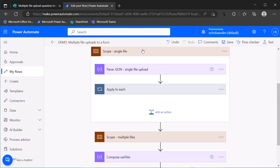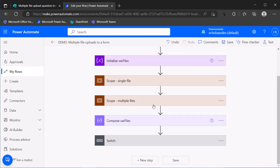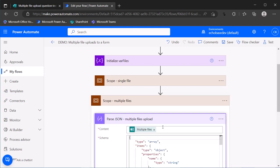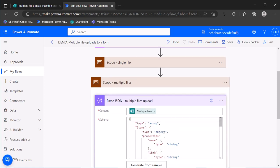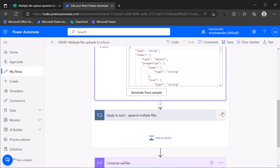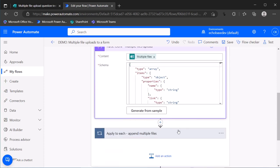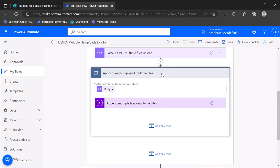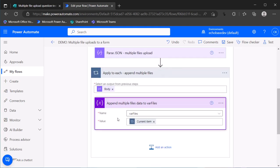That's the single file. And then in the multiple files, it's the same thing. We're just parsing JSON of the multiple file upload question. And then appending that to this is, again, exactly the same from the body that's output of that parse JSON. I want to apply to each item, appending it to var files.